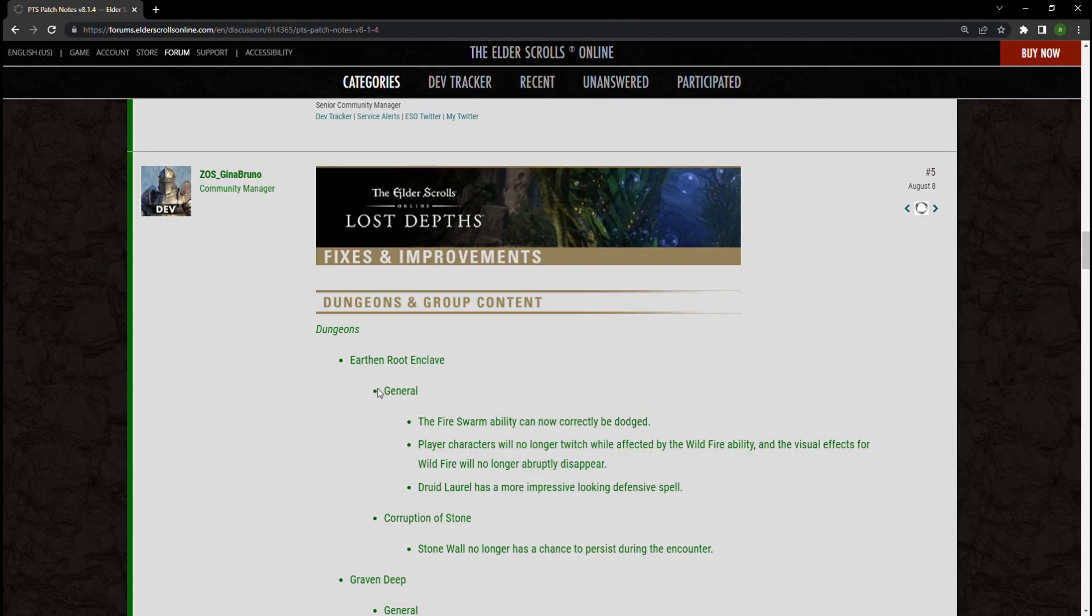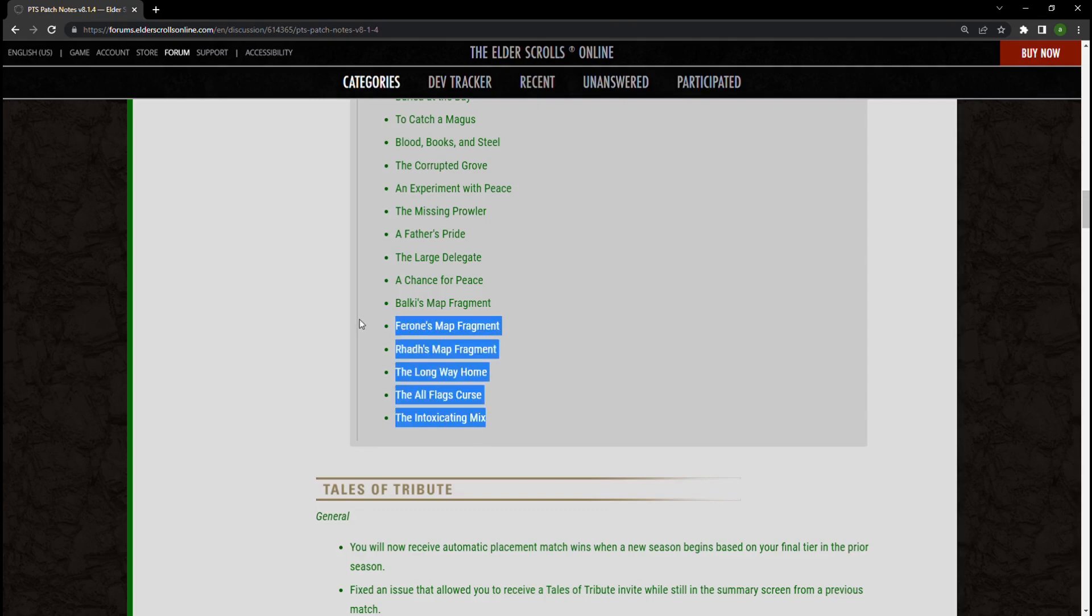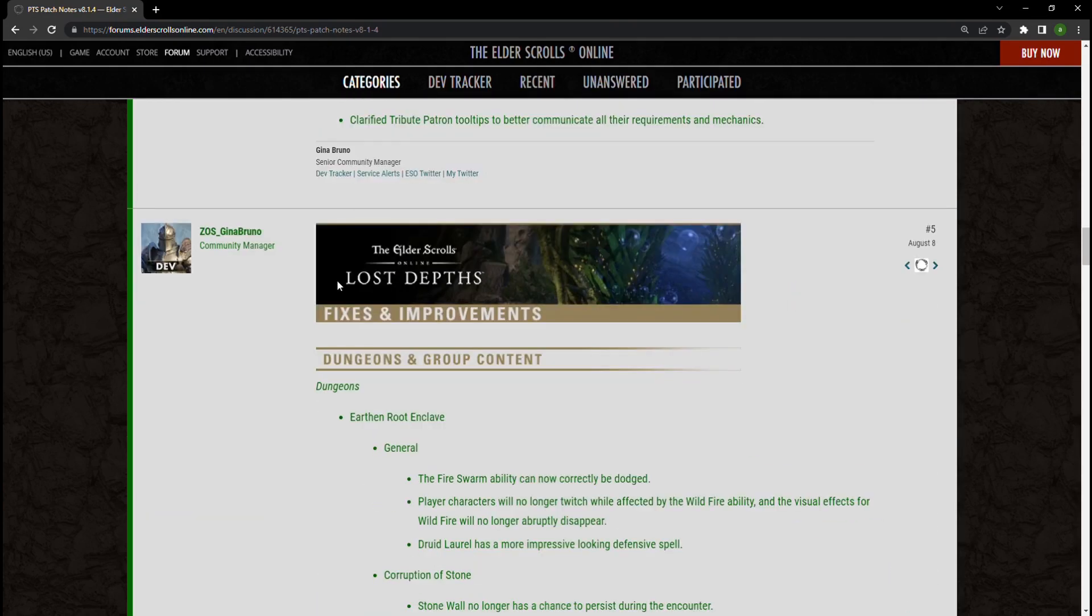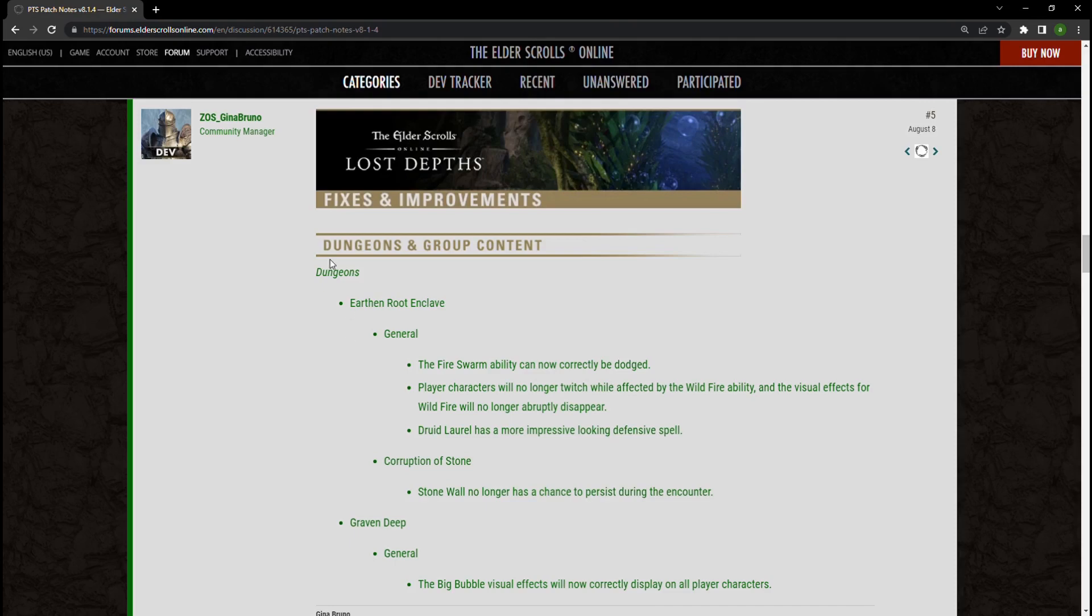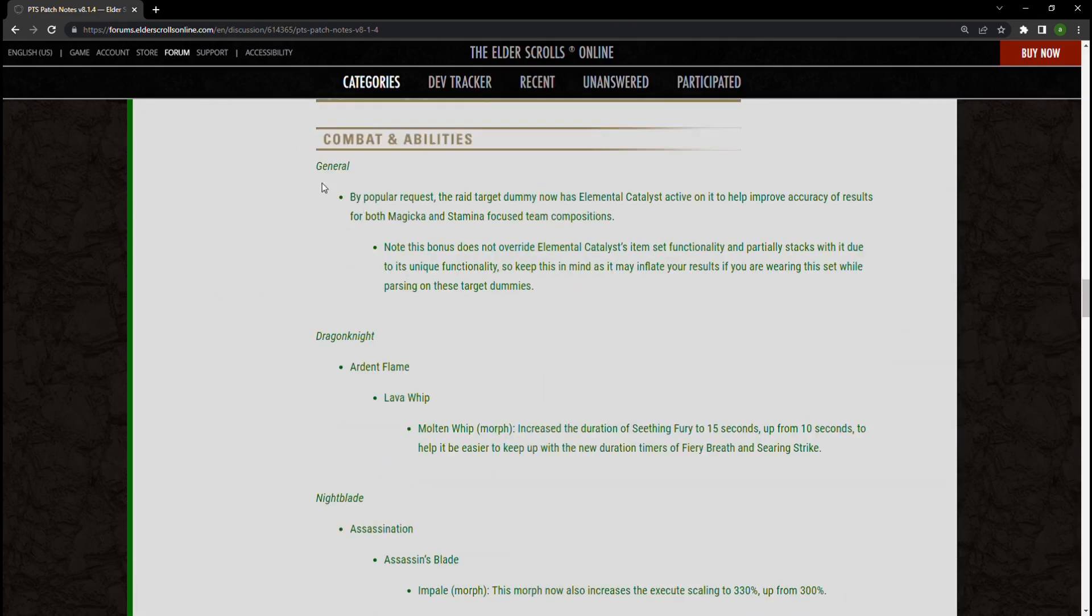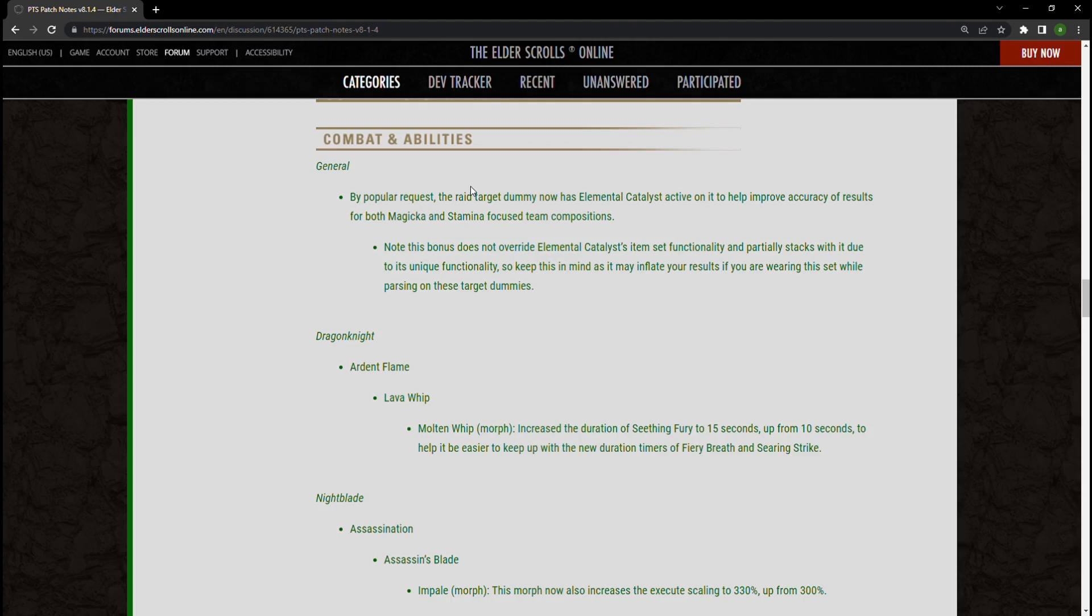Going down here to combat and abilities, the general tab here is that raid target trial dummies will be essentially giving Elemental Catalyst on top of every other buff that it gives you. So now whenever you hit a trial dummy, you're not only going to be using a slew of buffs, but now as well as a set will be active.